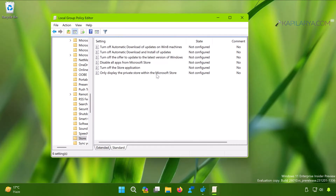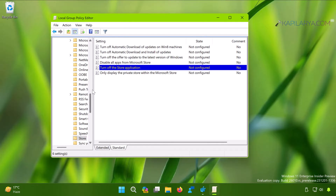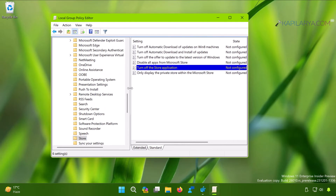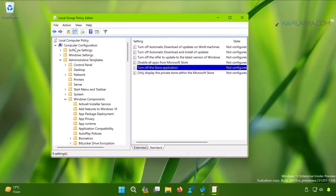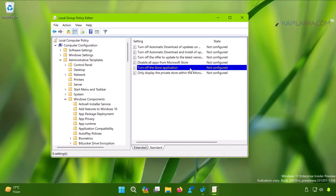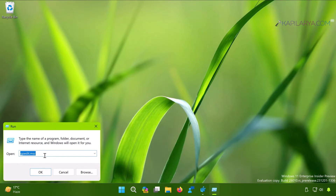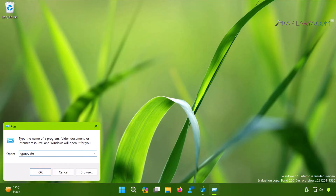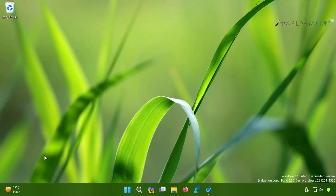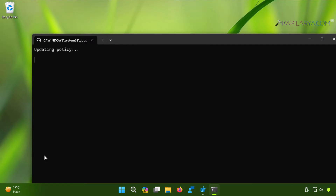We also need to check the same policy for Computer Configuration. Go to Computer Configuration, Administrative Templates, Windows Components, Store. Here you can see the 'Turn off the Store application' policy is already Not Configured, meaning only the user-level policy was configured on this system. Once both the machine-level and user-level policies are set to Not Configured, close the Group Policy Editor and run the command gpupdate /force to update the Group Policy engine for your client machines.